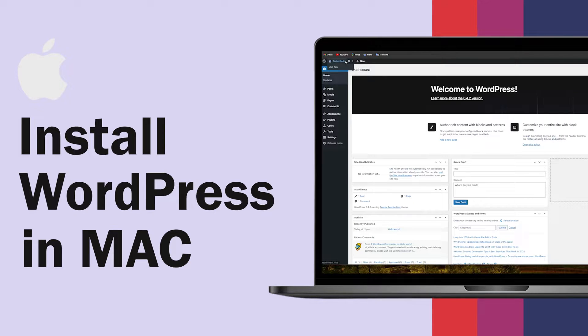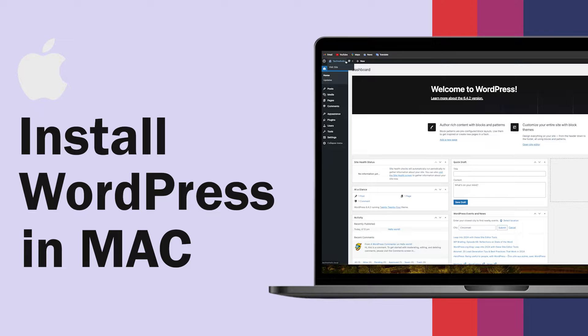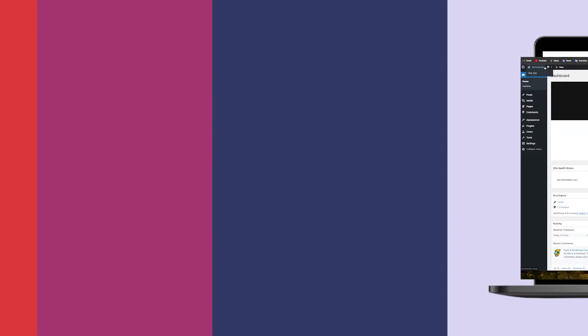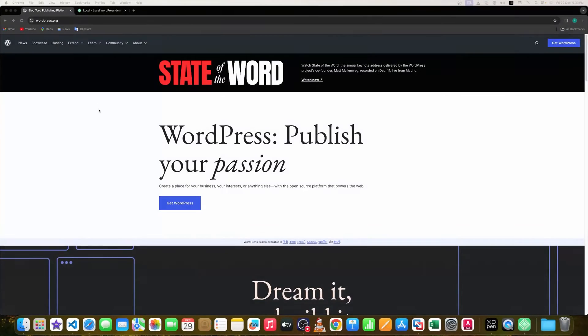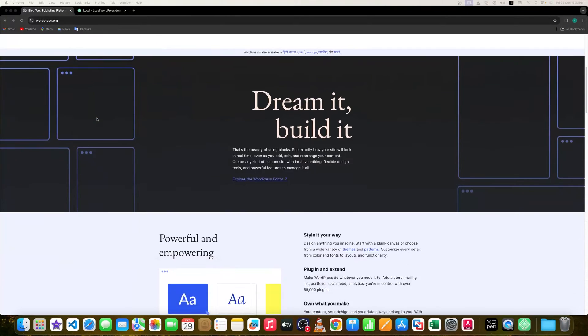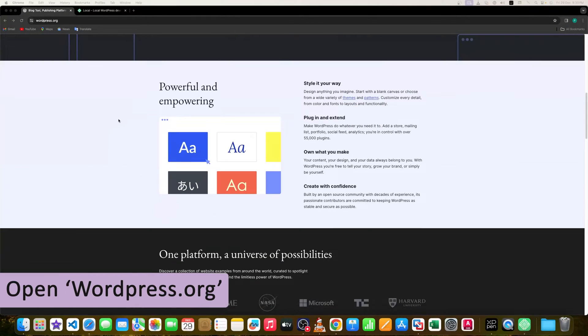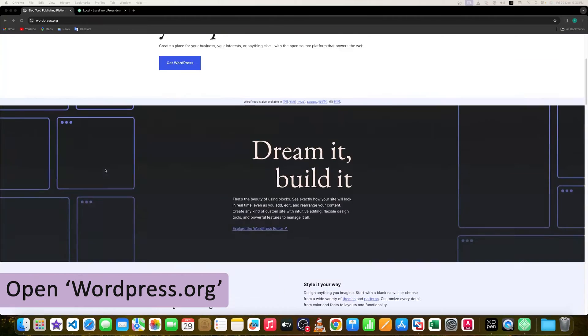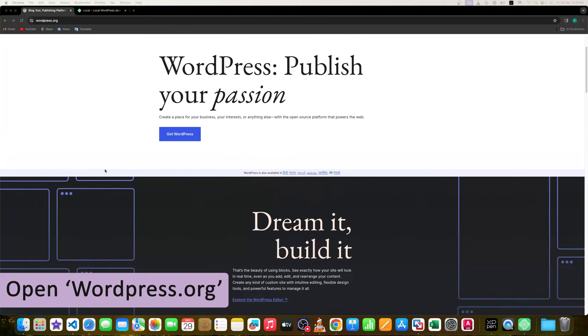Hi there everyone, welcome to Technoholic. In this video we will talk about the easiest method of installing WordPress inside your local machine. So without further ado, let's get started. As you can see here, I have already opened WordPress.org.